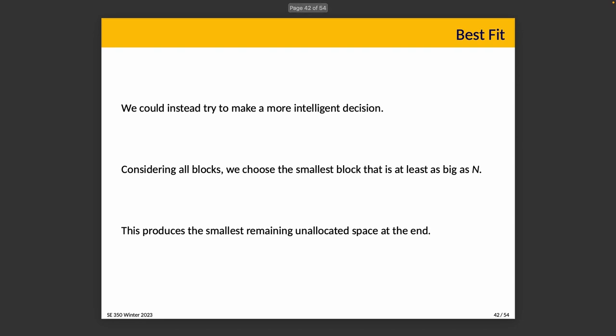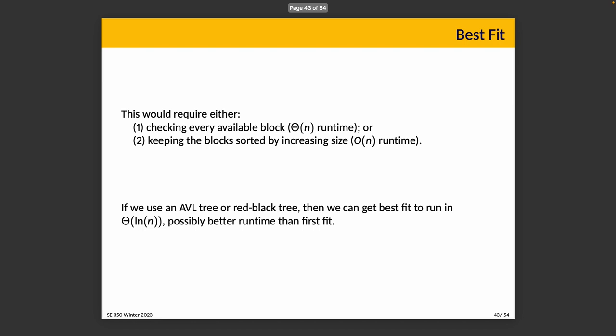Then we have another strategy, which is best fit. Instead of walking through the list and splitting up the first block that's equal to or larger than n, we're trying to find the smallest block that is at least as big as n. This produces the smallest remaining unallocated space. The idea here being that we would like to use the blocks that we have to their full capacity, if we can do it. So if there is a small memory allocation and there's a small space, great. We match them up and we're not left with a lot of stuff left over, if we can help it.